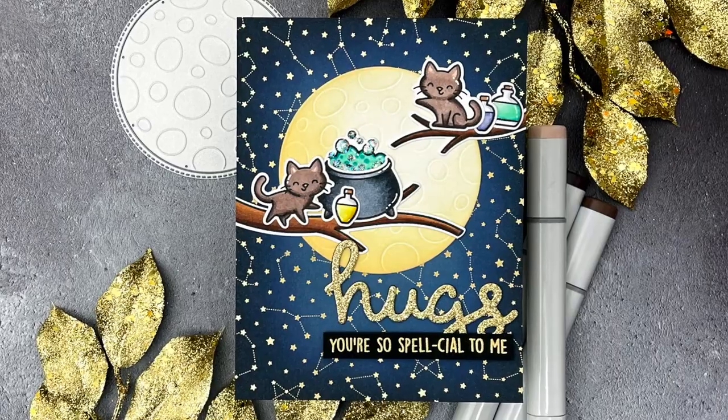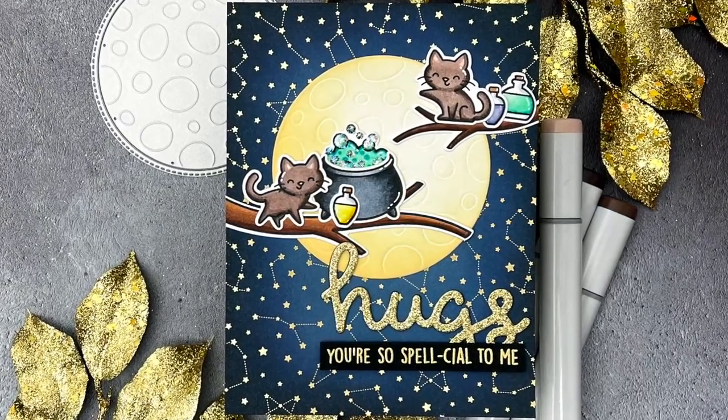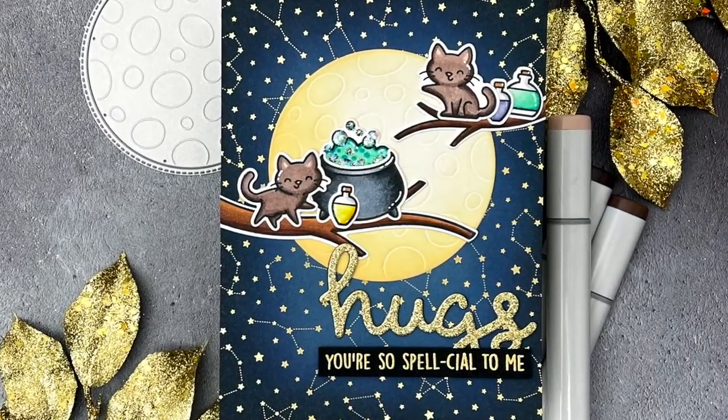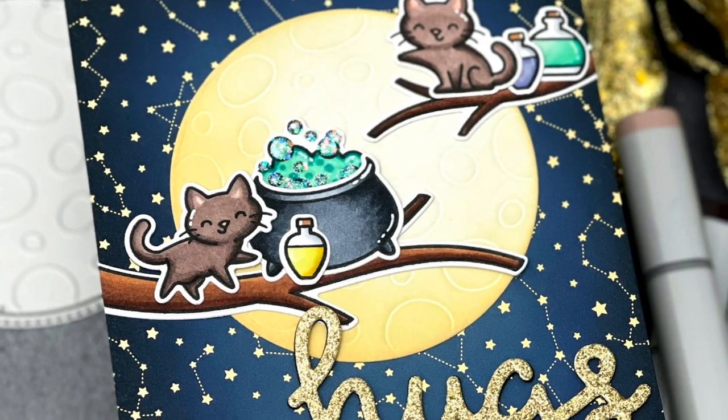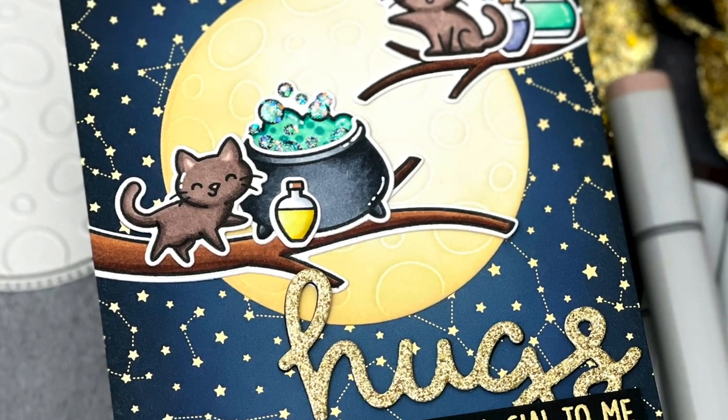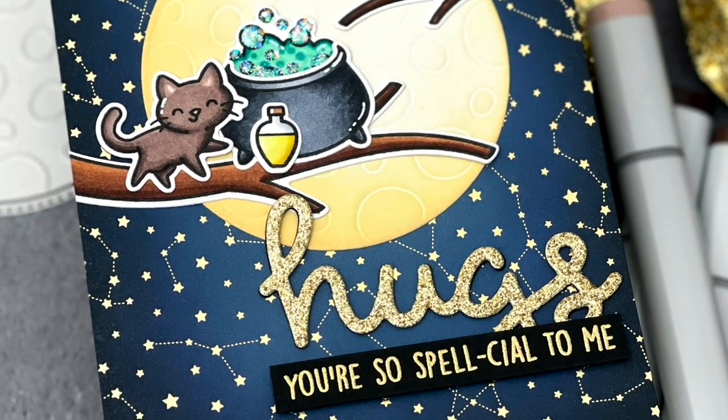Hello, Jessica Frost Ballas here with a video for Lawn Fawn. Today I'm sharing a spooky sweet card with some patterned paper ink blending, Copic coloring, and sparkles, so let's get started.